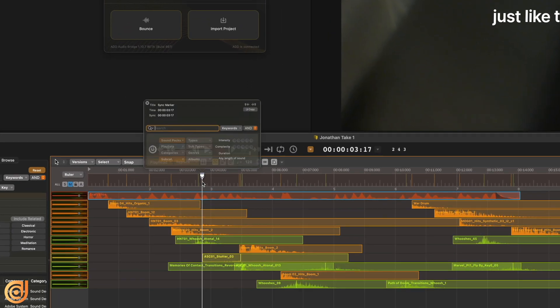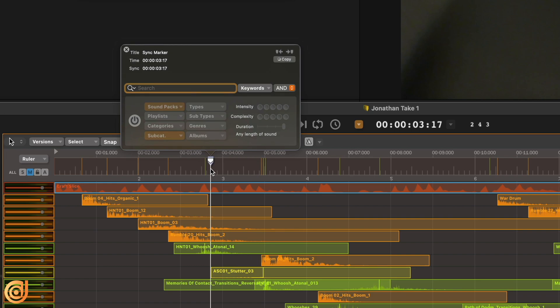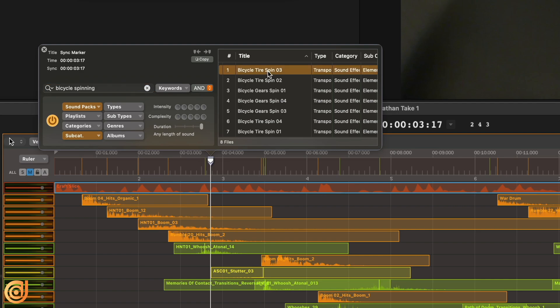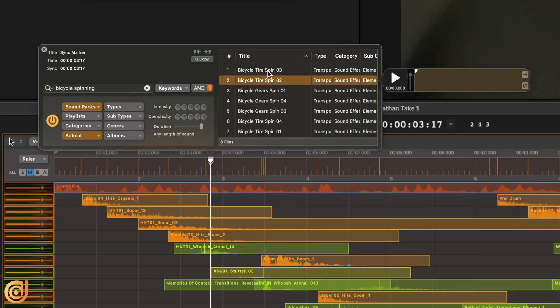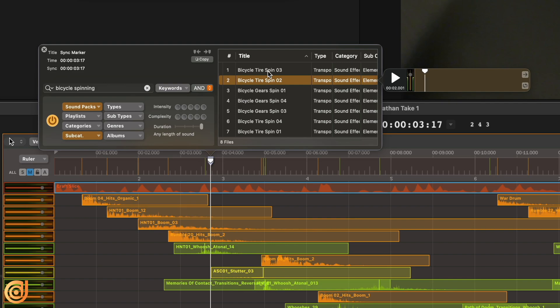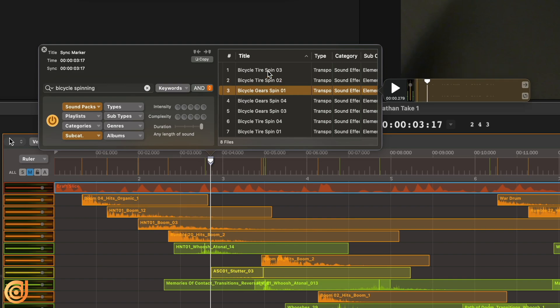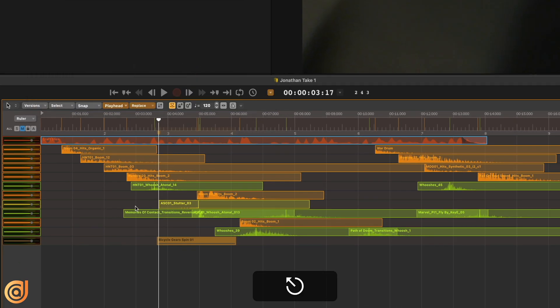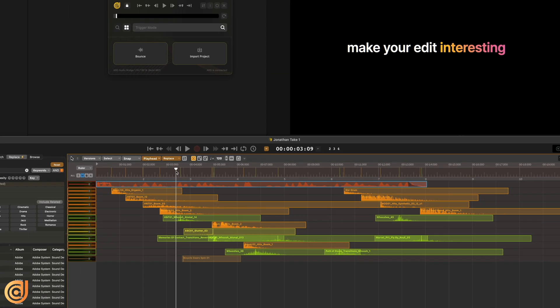I'm going to bring the playhead right to where I see the visual of the bicycle starting. If I hit option G, it's going to bring up what we like to call the magic marker. In here is where I can start typing in keywords that best fit the visual to what I'm seeing. Two words come to mind when I see this scene: bicycle and spinning. If I type in bicycle spinning, it's now going to narrow down our sound effects to the sounds that have these keywords in them. Now I can just start auditioning. I like that one right there, so I just double click and it instantly goes right onto my timeline.